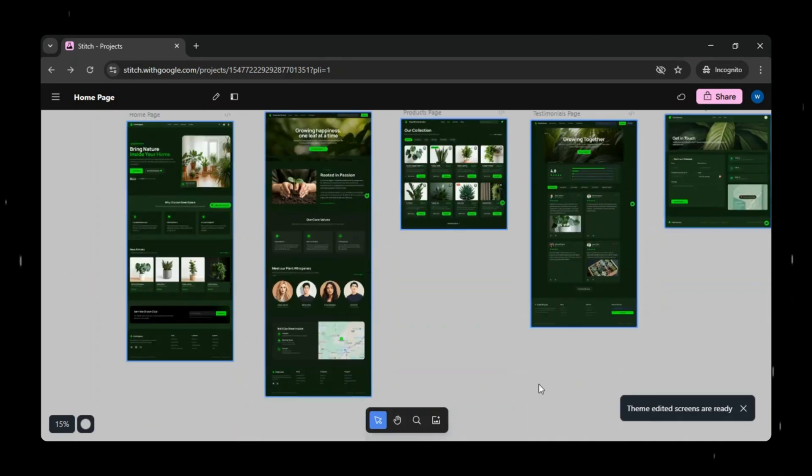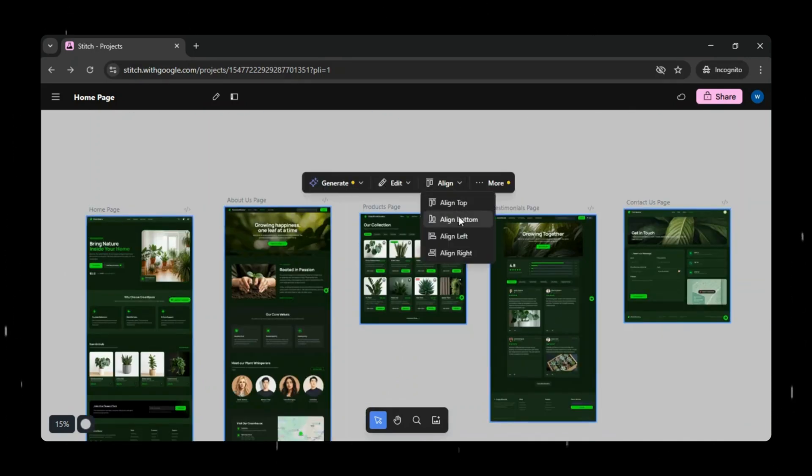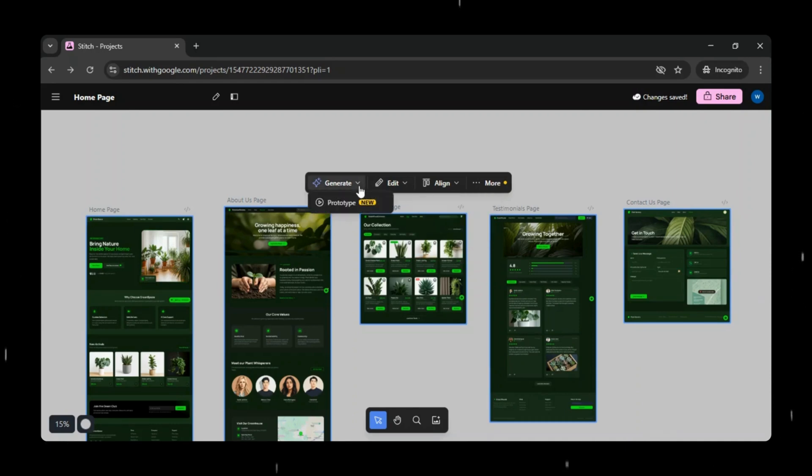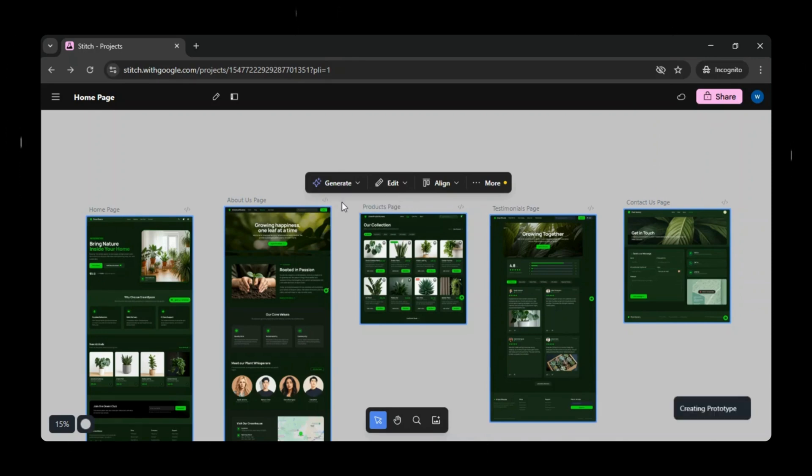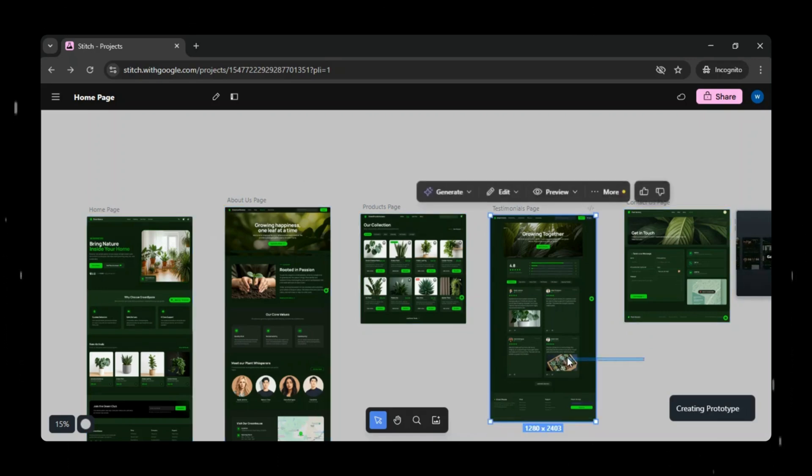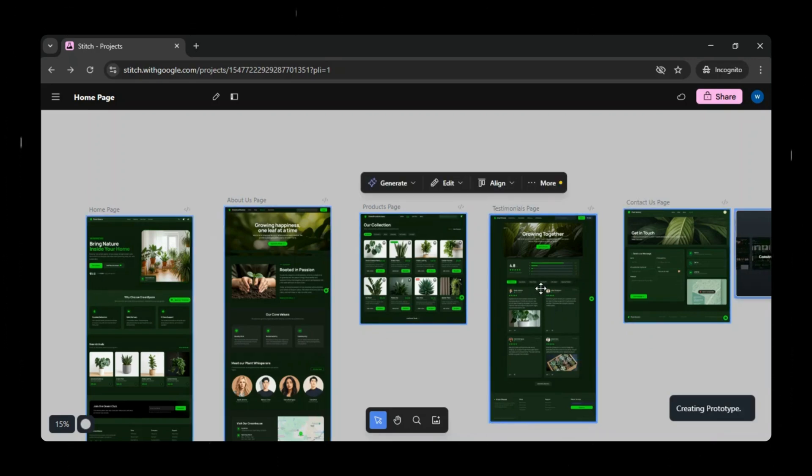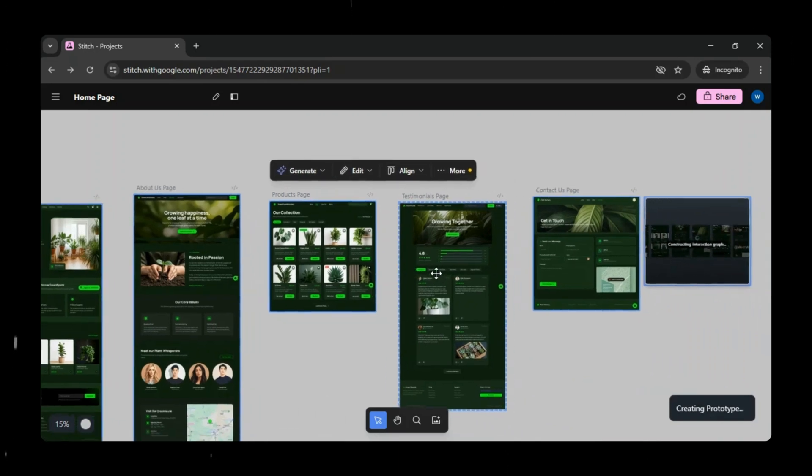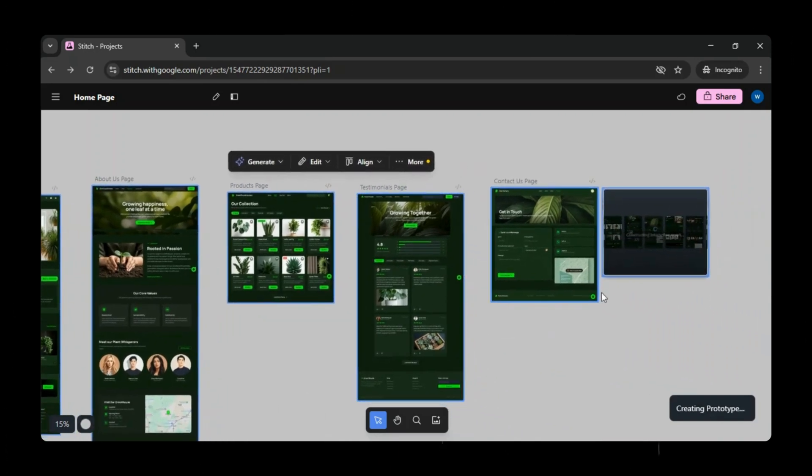We'll select all the remaining pages and change the theme to dark mode to maintain consistency across the design. There are other options as well, such as alignment tools, which you can use to fine-tune the working layout. Now we'll select all the generated screens and click on prototype. This is a newly introduced feature. Once we click it, Google Stitch will start generating an interactive prototype for our web app across all the screens.